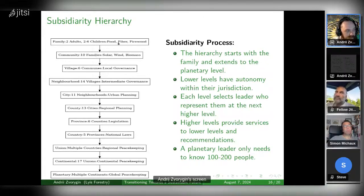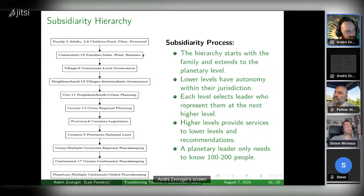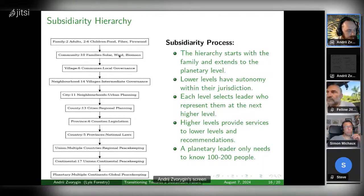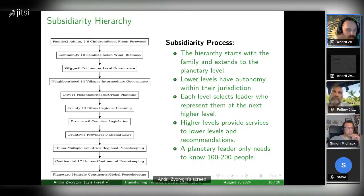At these different layers, you've got food, fiber, and firewood at the family level being produced. And then at the community level, you're doing solar, wind, and biomass. So you've got those 10 families operating at that community level.